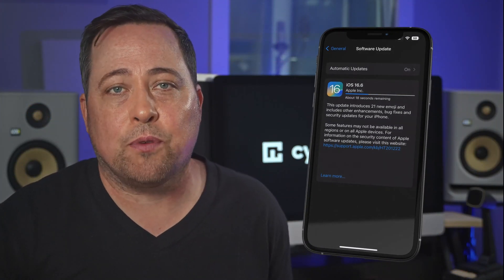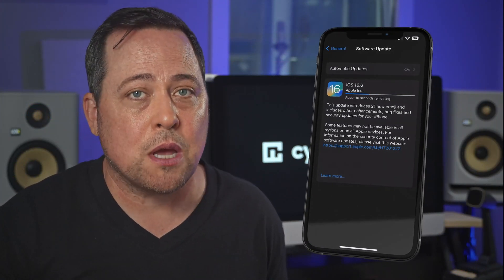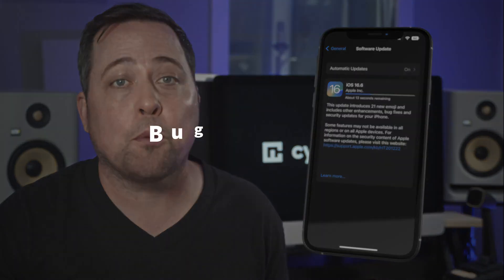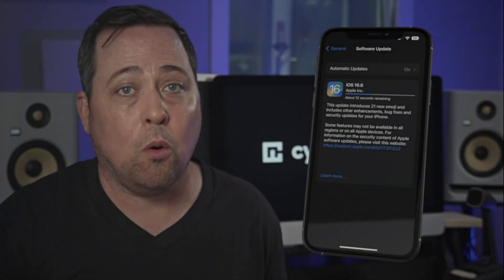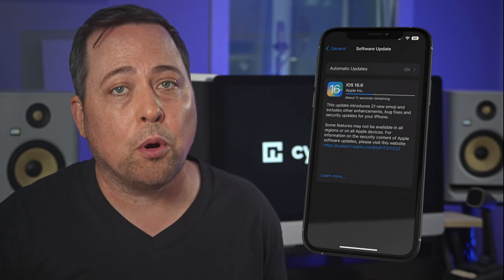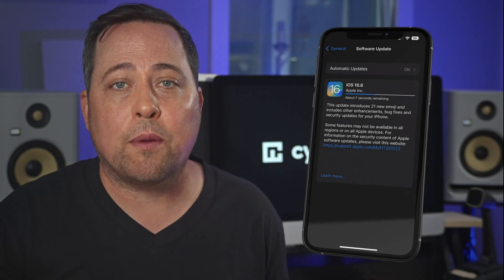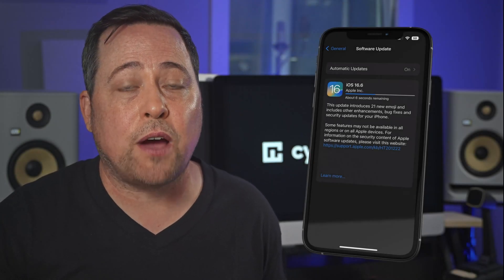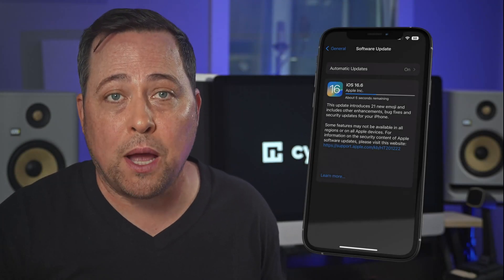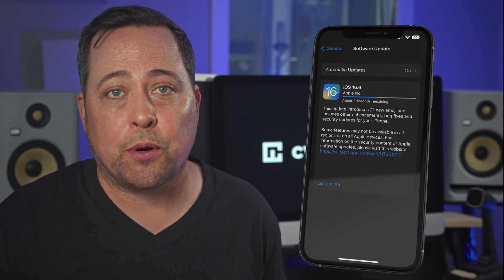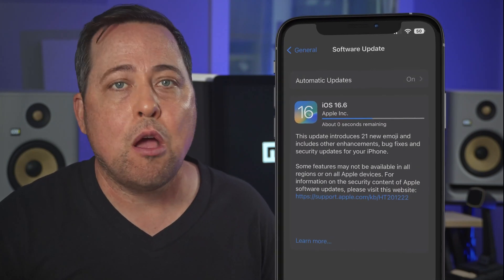First things first, updates aren't just for the newest camera filters or apps. Most updates are, in fact, for bug fixing or, more importantly, security improvements. Meaning that one of the best ways to fight off iOS spyware is to keep your mobile phone up to date. Here's how you can do it.